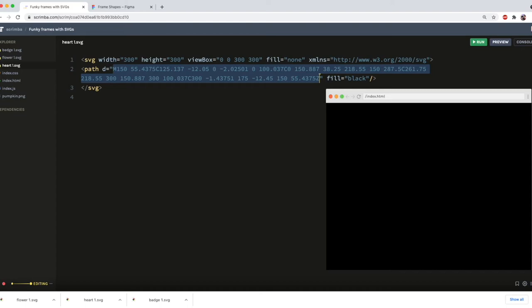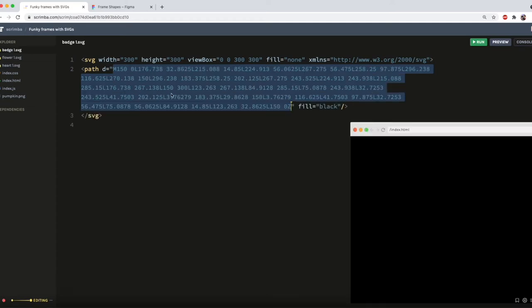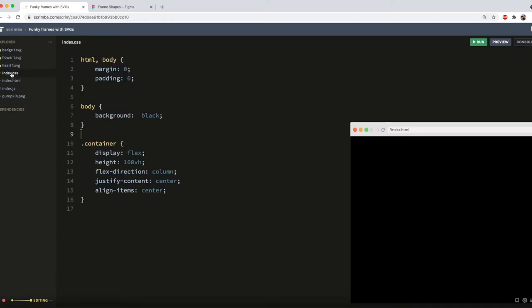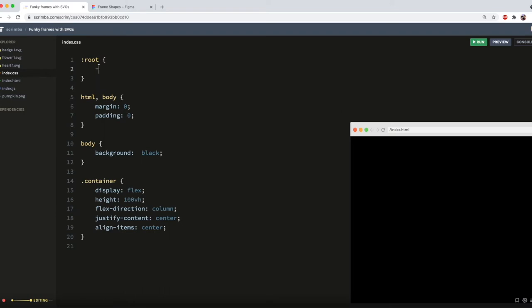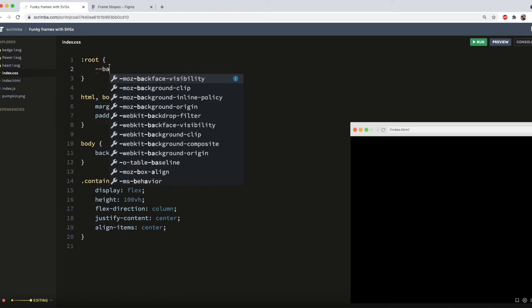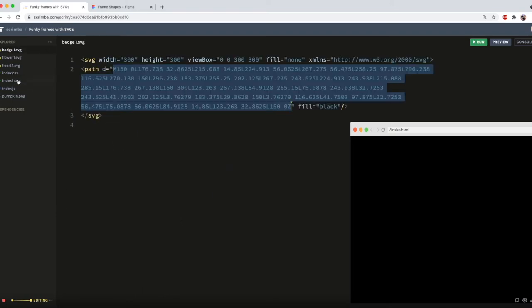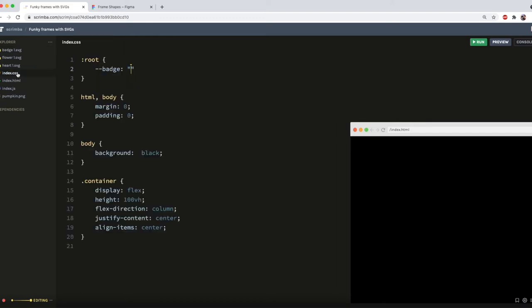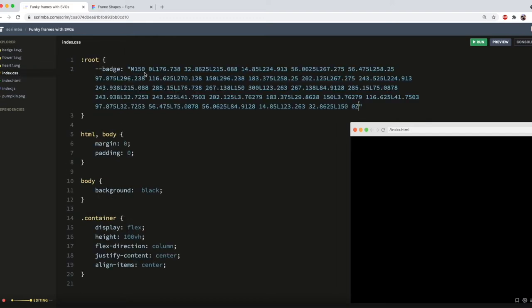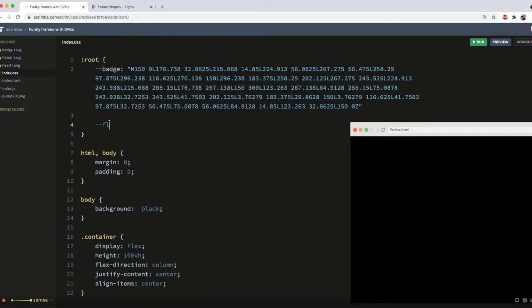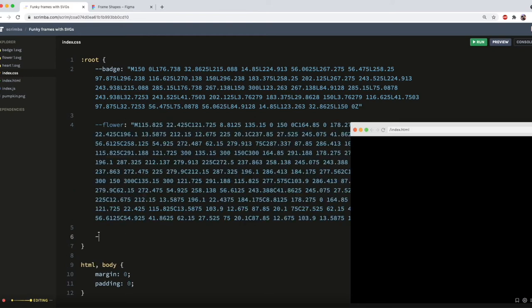The cleanest way to add these to our CSS is to first set up some custom properties or variables to store them. So I'll go into my root element, and set up a variable called badge, and then copy and paste the d attribute into that. And then I'll do the same for flower and heart.